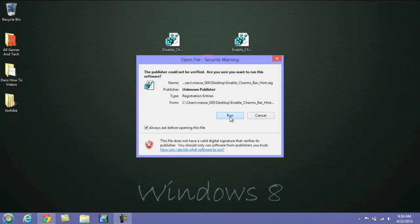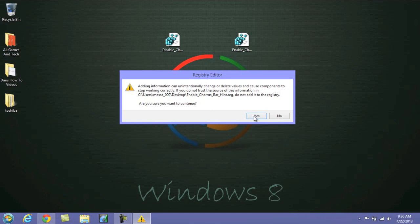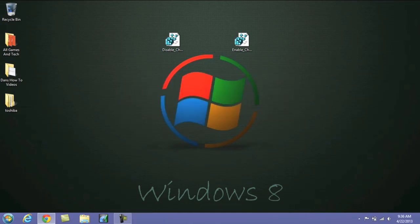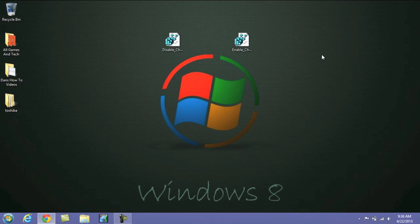So we'll open that up, run it, hit yes, hit okay. Now if I go to the top right, there's your Charms Bar back. So this is method number two.